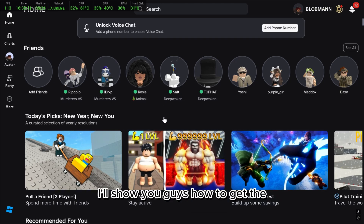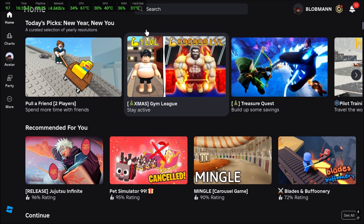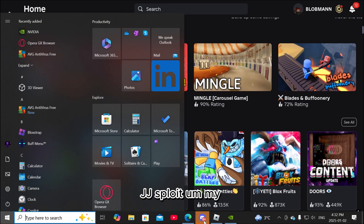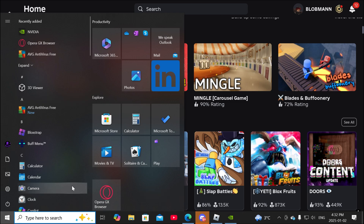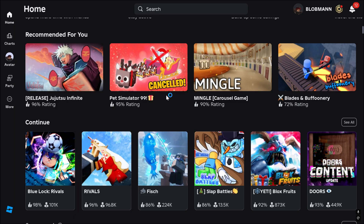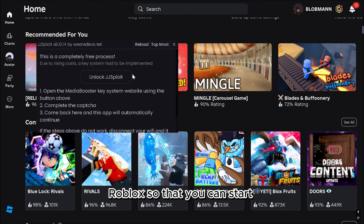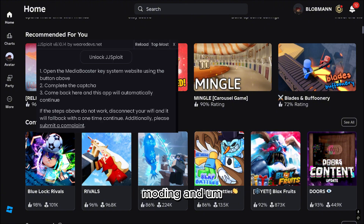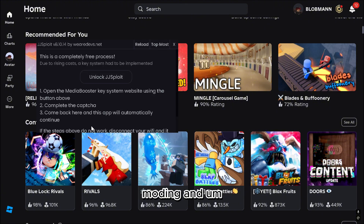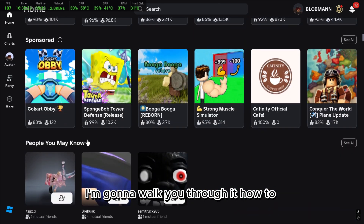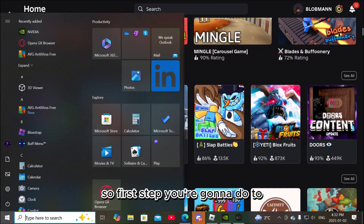I'm going to show you guys how to get the JJSploit mod menu for Roblox so that you can start modding, and I'm going to walk you through how to mod on Roblox.